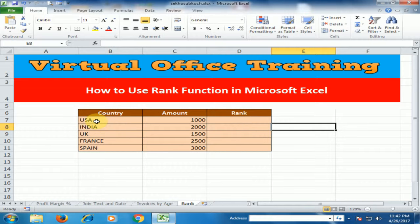For example, in USA we did business of $1000, in India $2000, UK $1500, France $2500, in Spain $3000. We want to know the top country which has the biggest business, and we can use the RANK function to know the ranking of each country — which country has the top business.